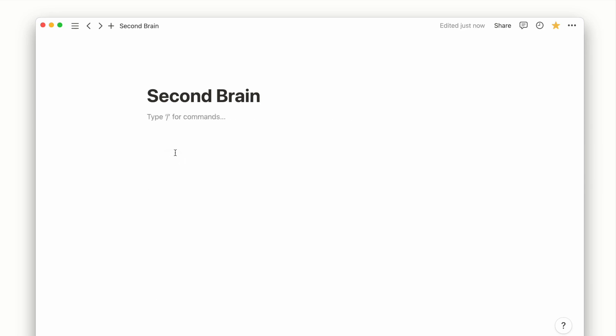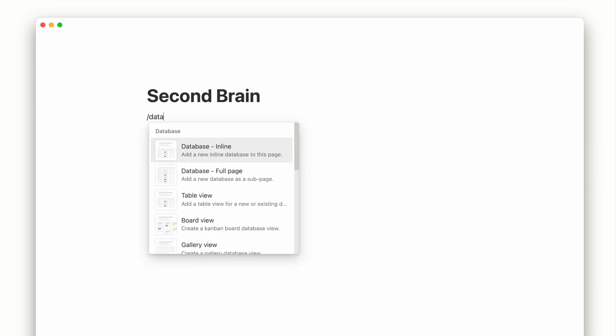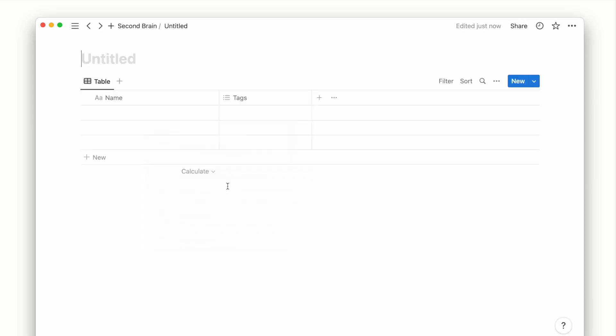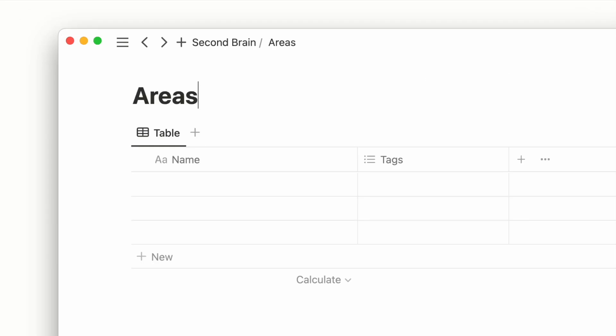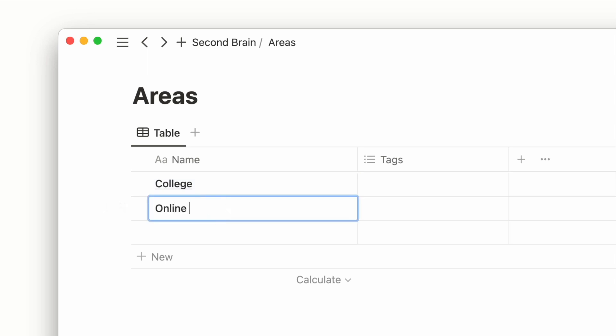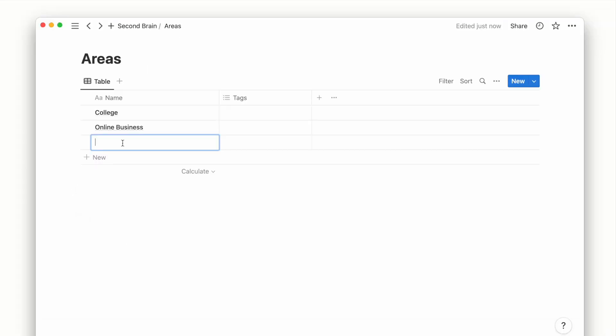We'll start with creating a database page for areas or what I like to call areas of life. Divide your life into your different roles and responsibilities such as college, online business, and family.